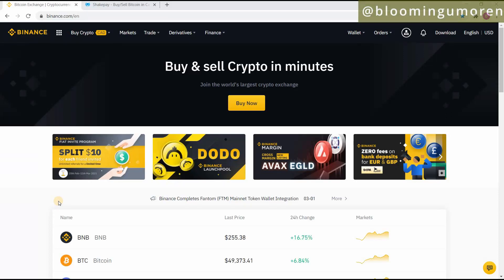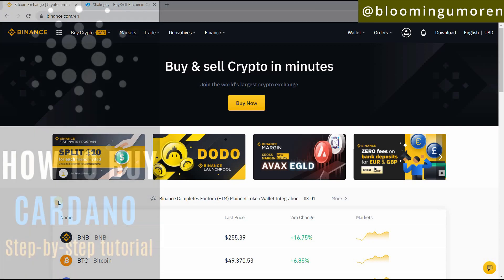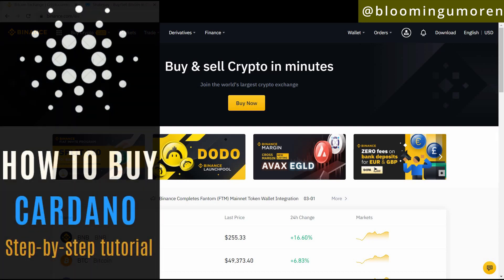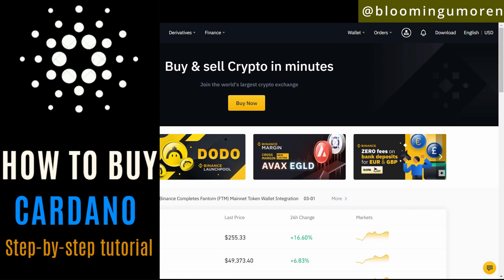Hello, welcome! In today's class I'm going to show you the easiest and fastest way to buy Cardano — that's ADA — in five simple steps. You might have noticed that on most crypto exchanges you cannot buy Cardano directly on the platform, but in today's class I'm going to show you step by step how you can easily buy Cardano.